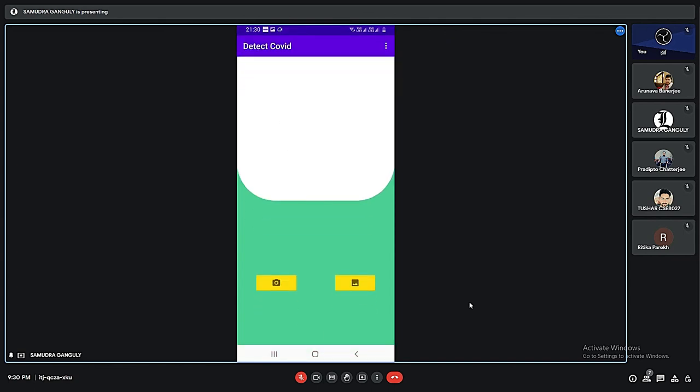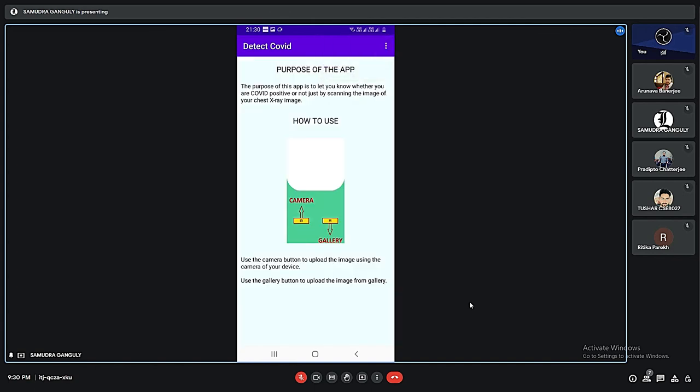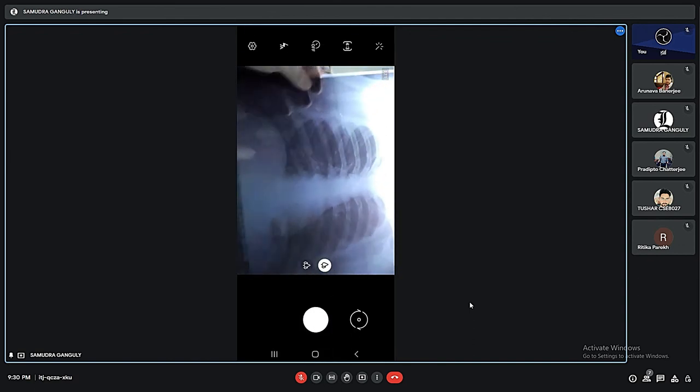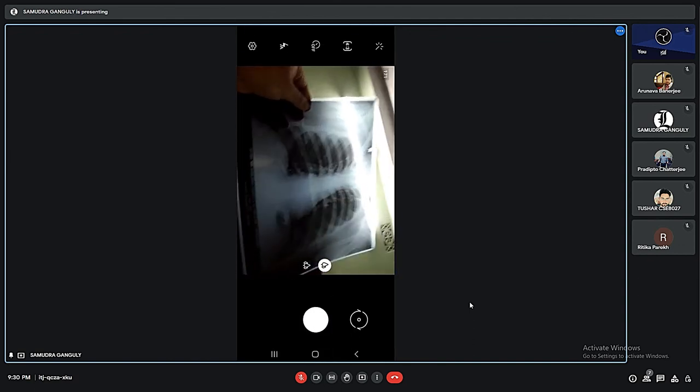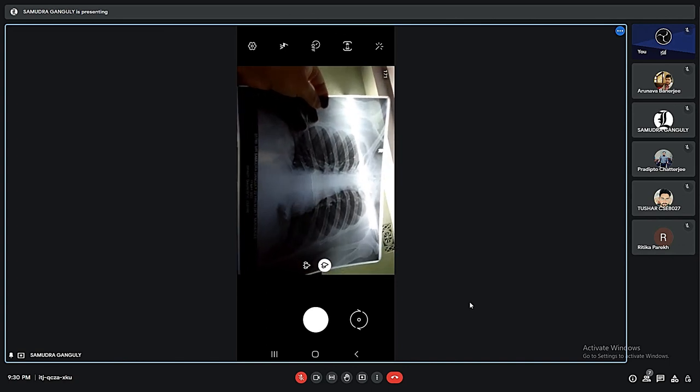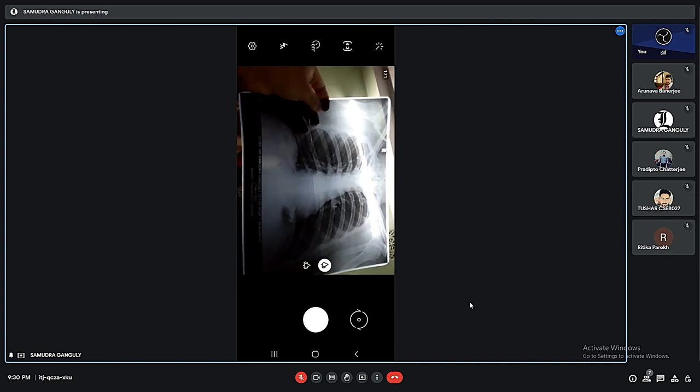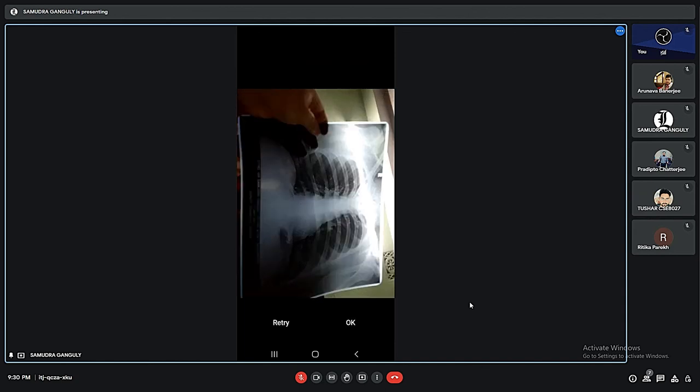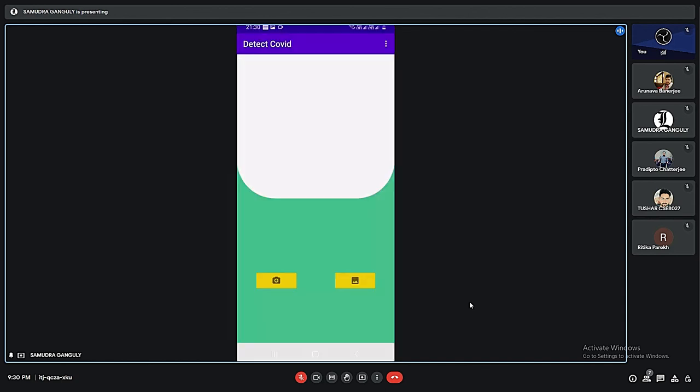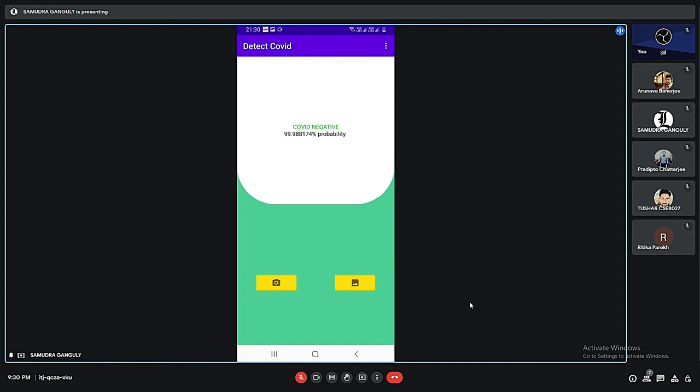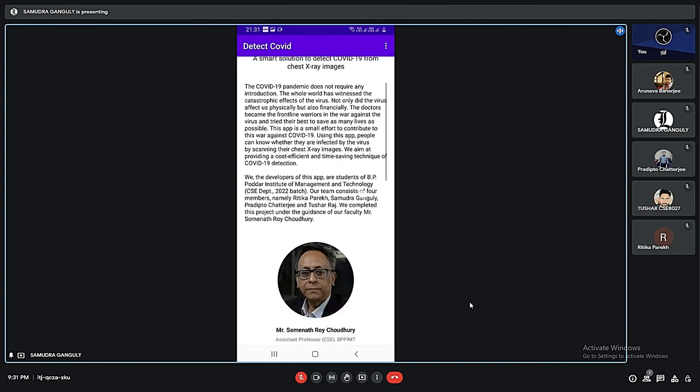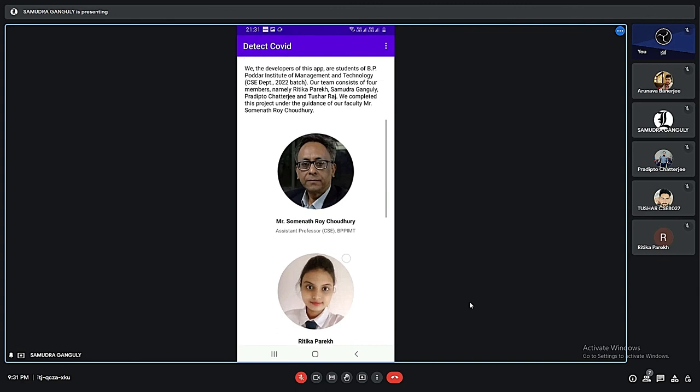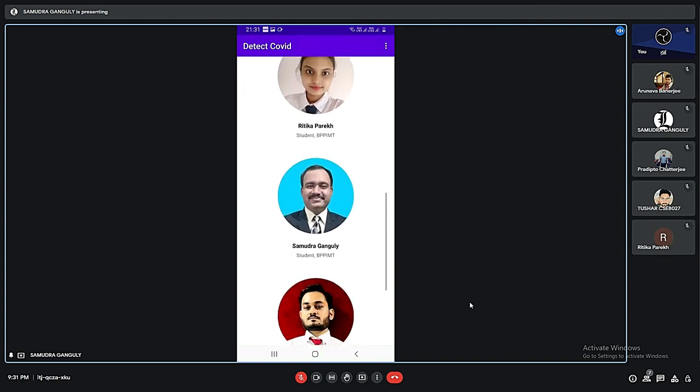We've got two buttons. One is for uploading with the help of camera and the other one is for uploading from the gallery. We also have the instructions for using this app. We have the camera button and the gallery button. Following these instructions, we can upload any picture. Let me show you by uploading my own X-ray. Here I am clicking on the camera button. This is my chest X-ray. Let me click a photo. It shows COVID negative with the probability of 99.98 percent. We also have the about section of our app where we have written some of our purpose of creating this app along with our team members and our mentor.